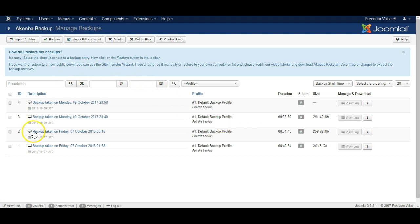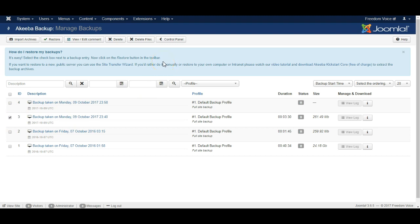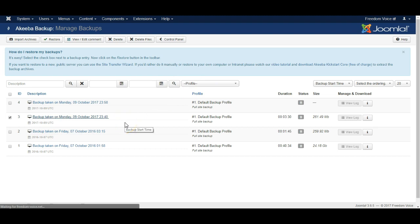But you can see the backups that are here and you can potentially download a backup if you want, and you can also delete a backup if you don't want it anymore. So that is the Akiba Backup.